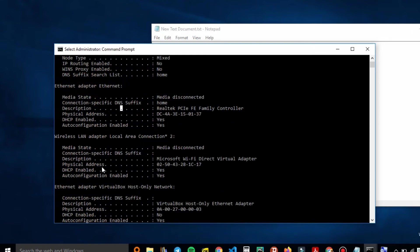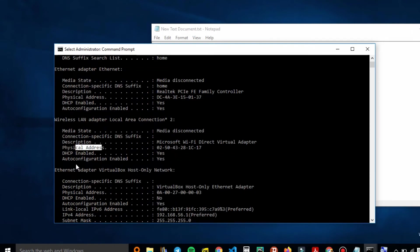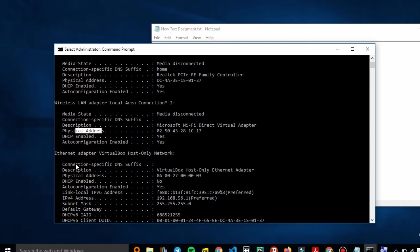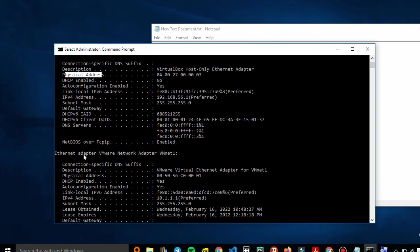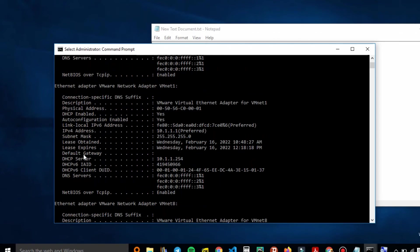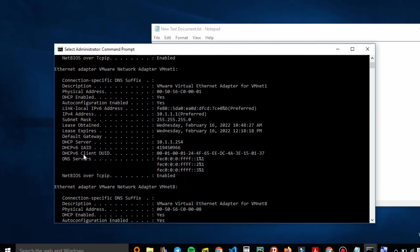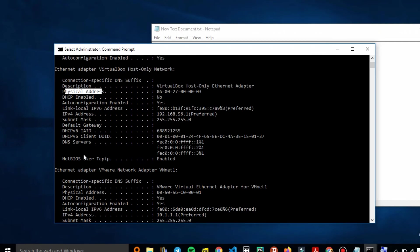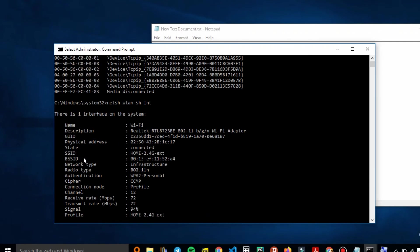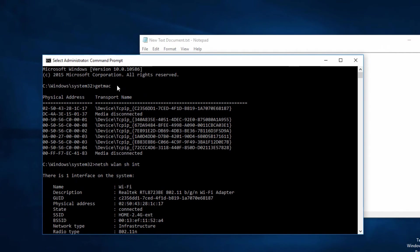There are other connections you can also spot, including ones from VirtualBox, where you can view all of the MAC addresses. You can play around with it and find the MAC address. So to recap, we had the getmac command.